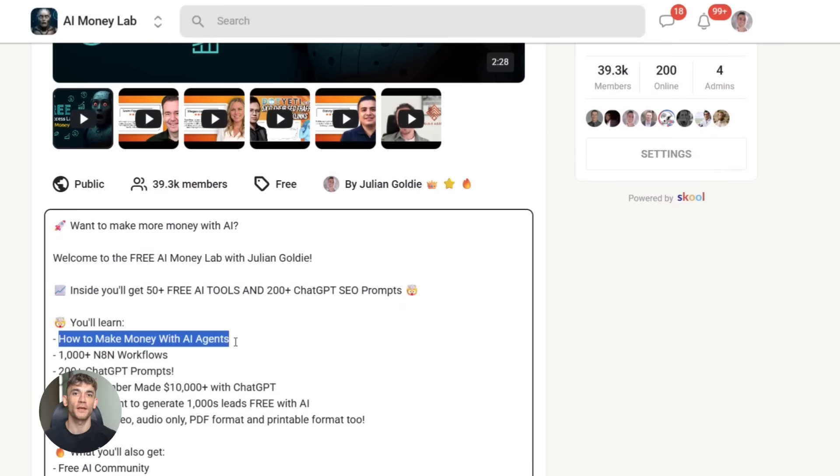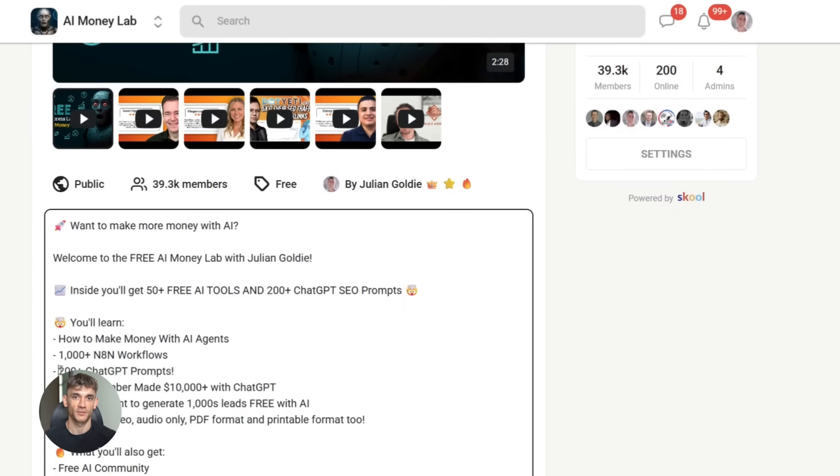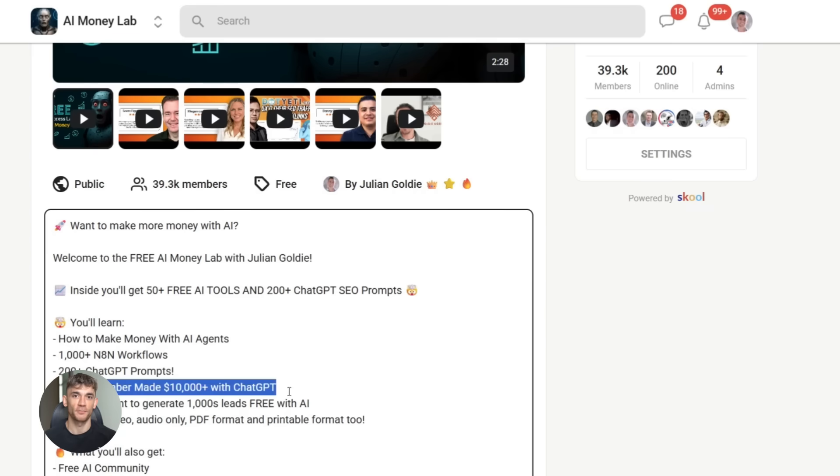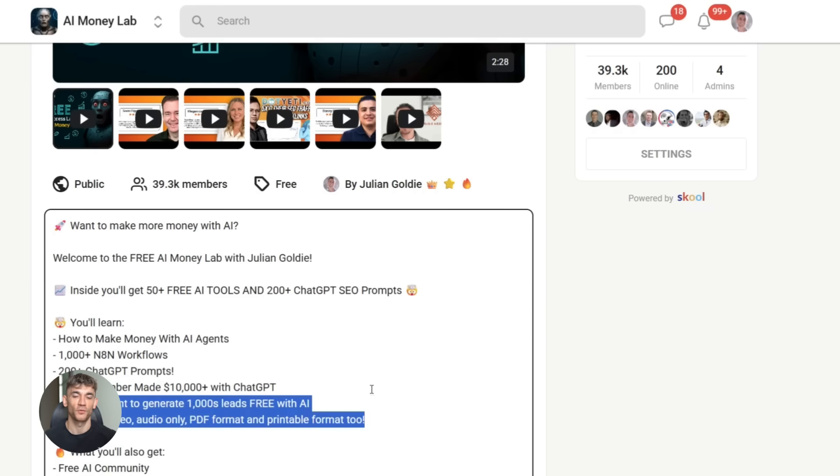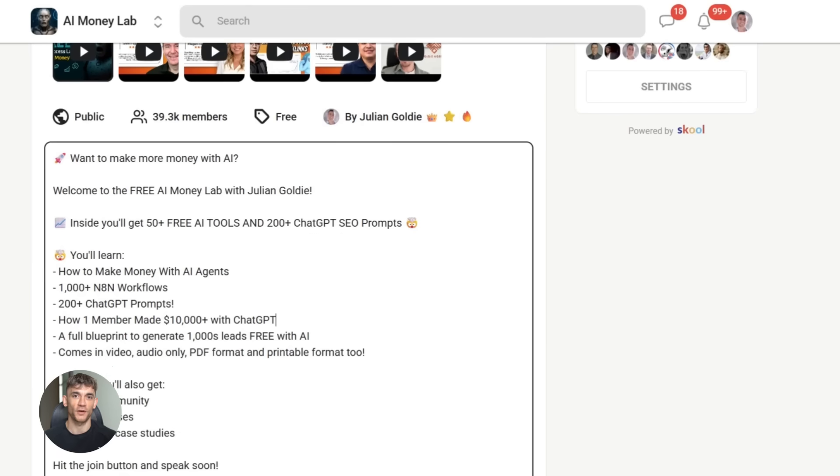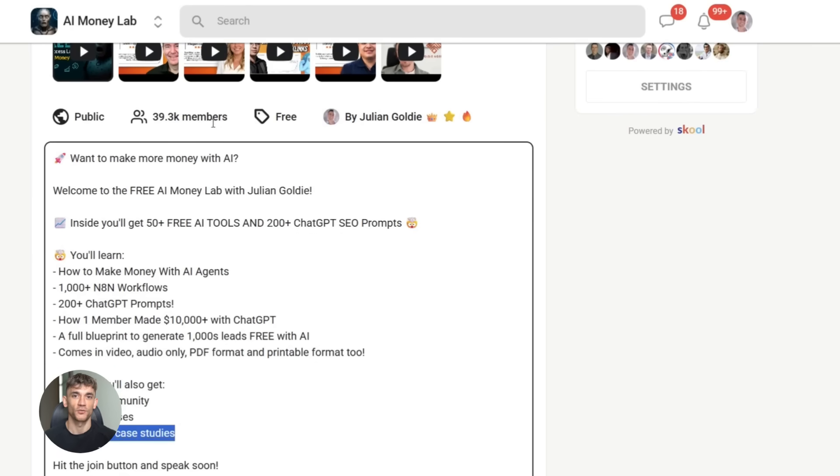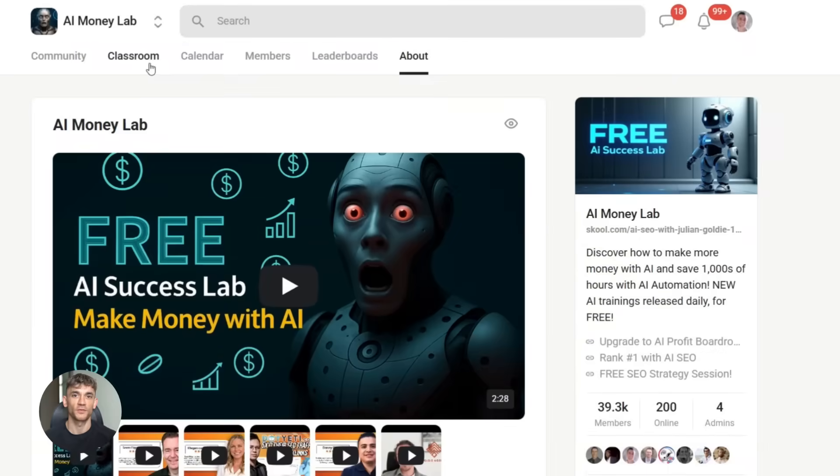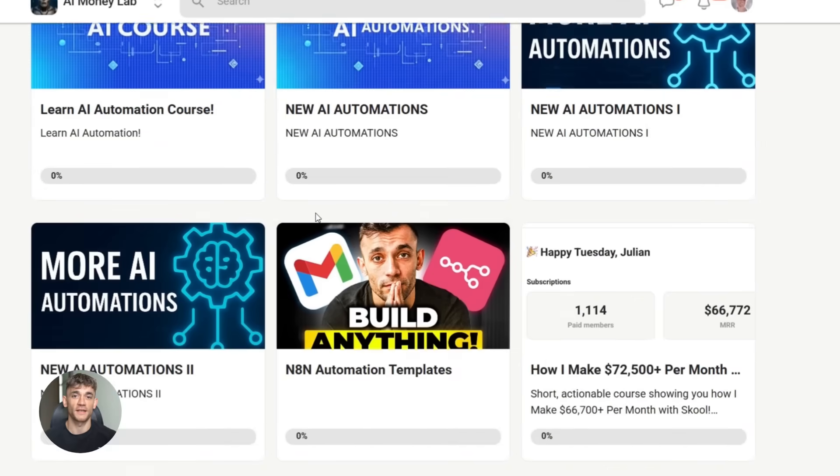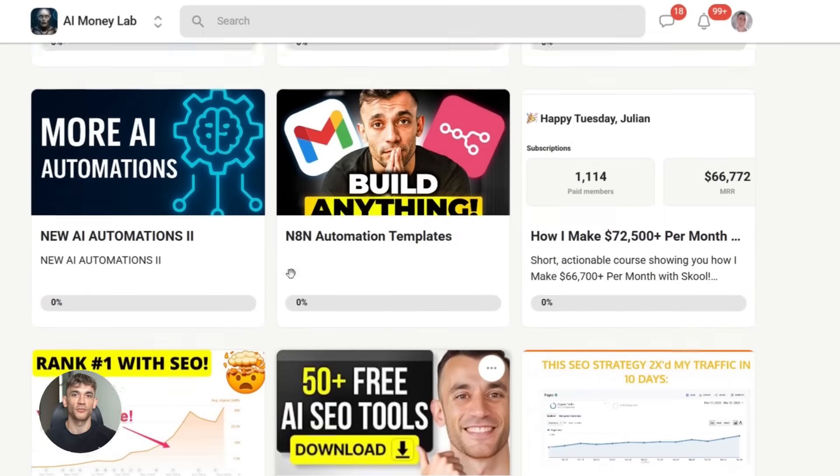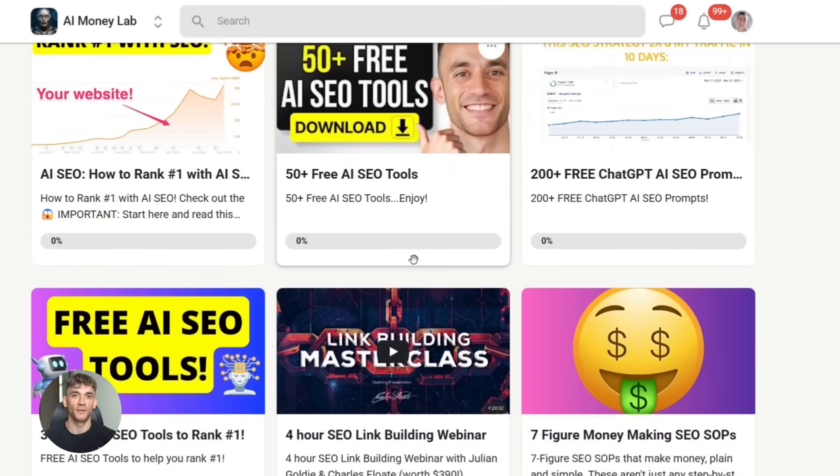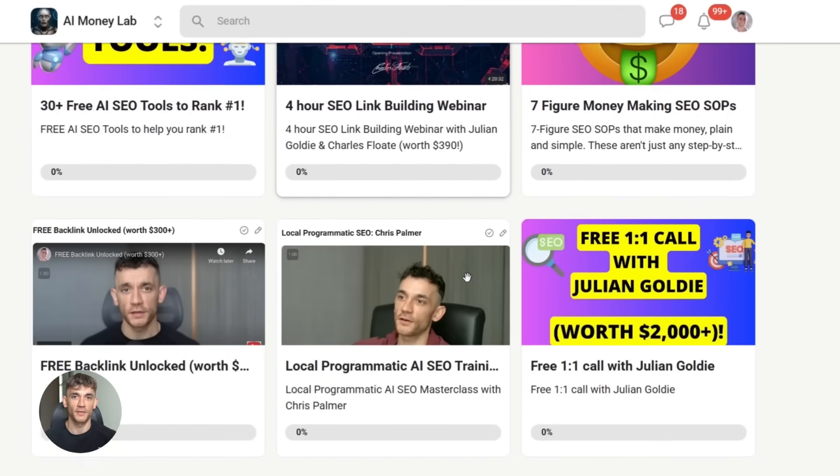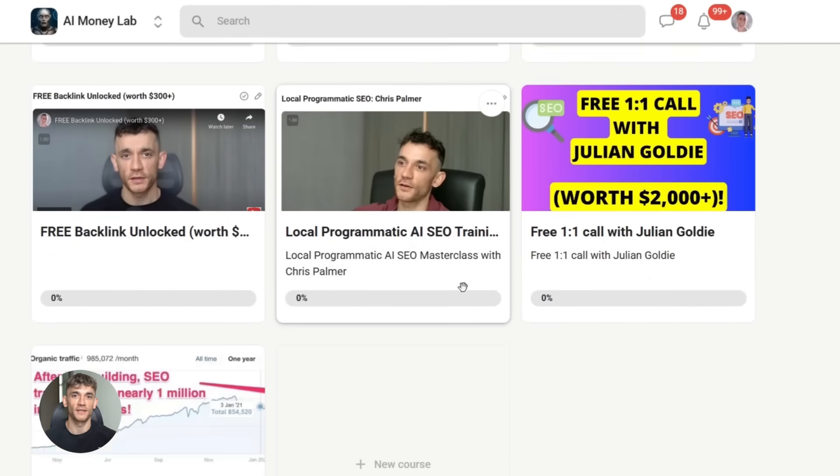You'll get all the video notes from there, plus access to our community of 40,000 members who are crushing it with AI. Real people, real results, real help. That's it for today. Try this combo out and let me know what you build with it. Drop a comment below with your experience. And if you found this useful, hit that like button and subscribe for more AI updates. I'll see you in the next one.